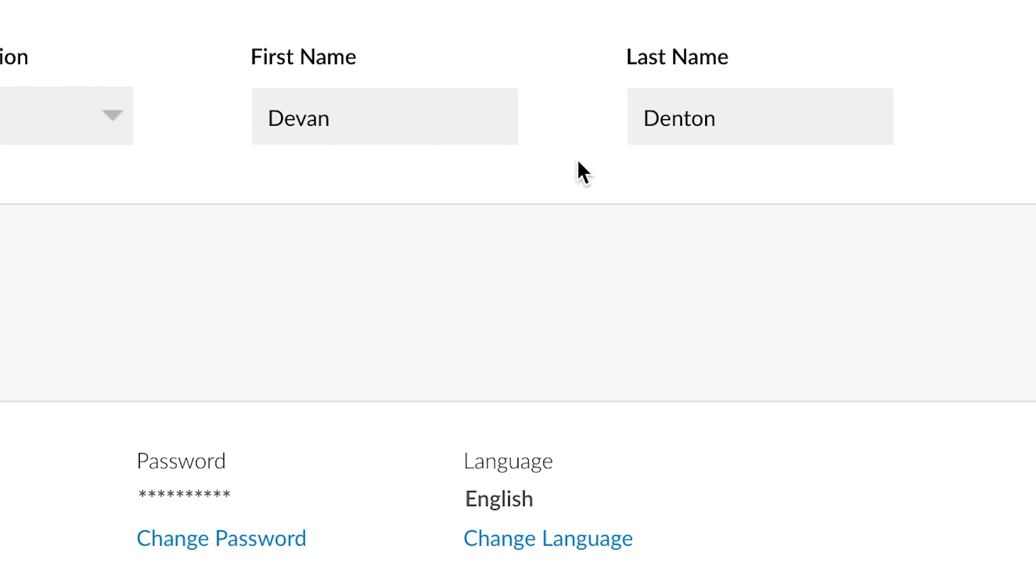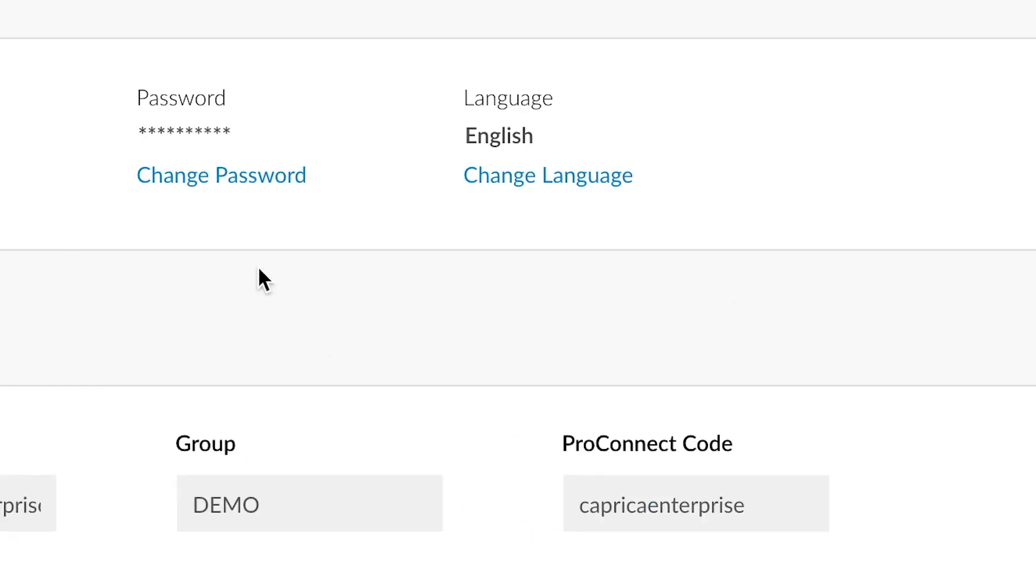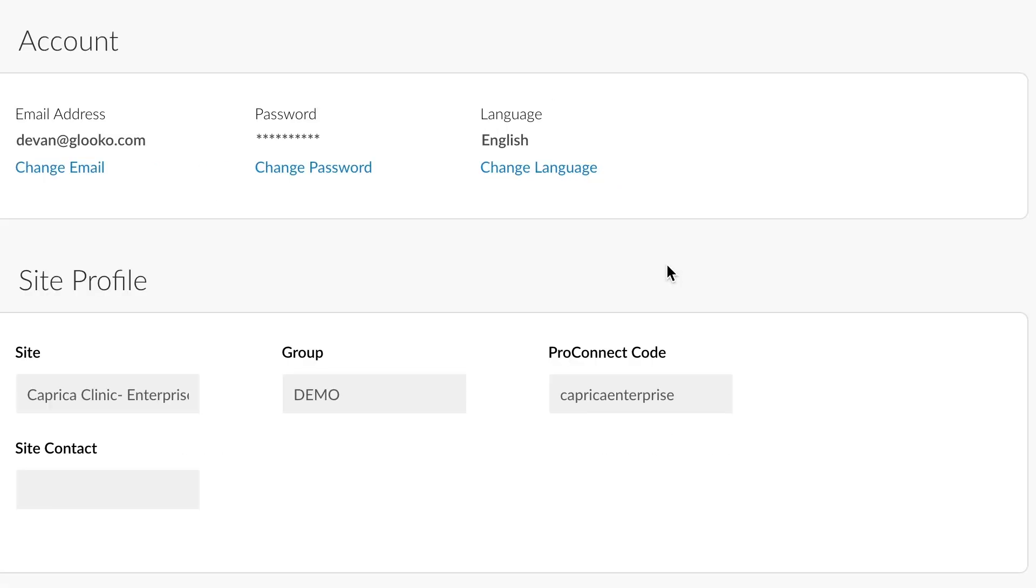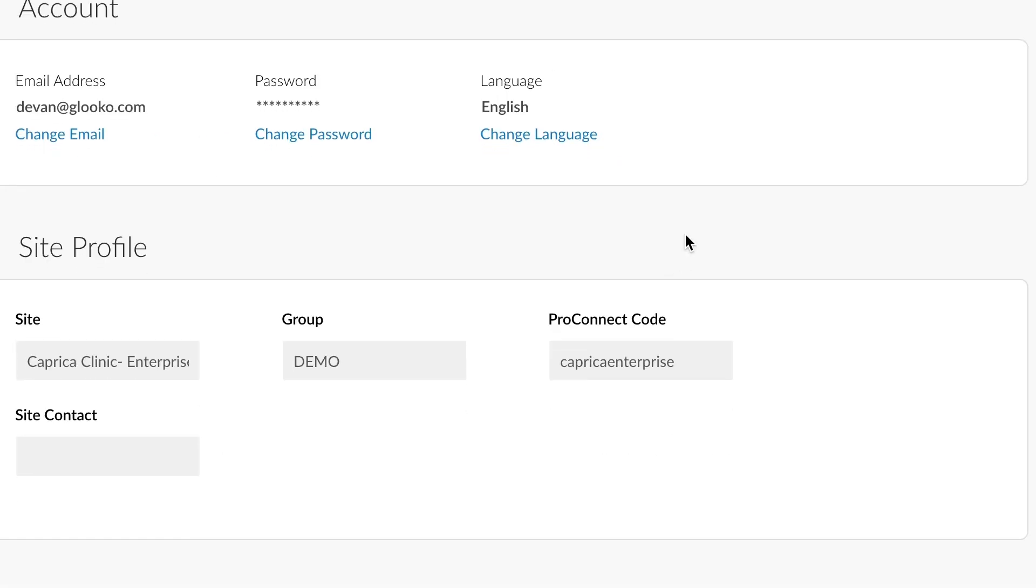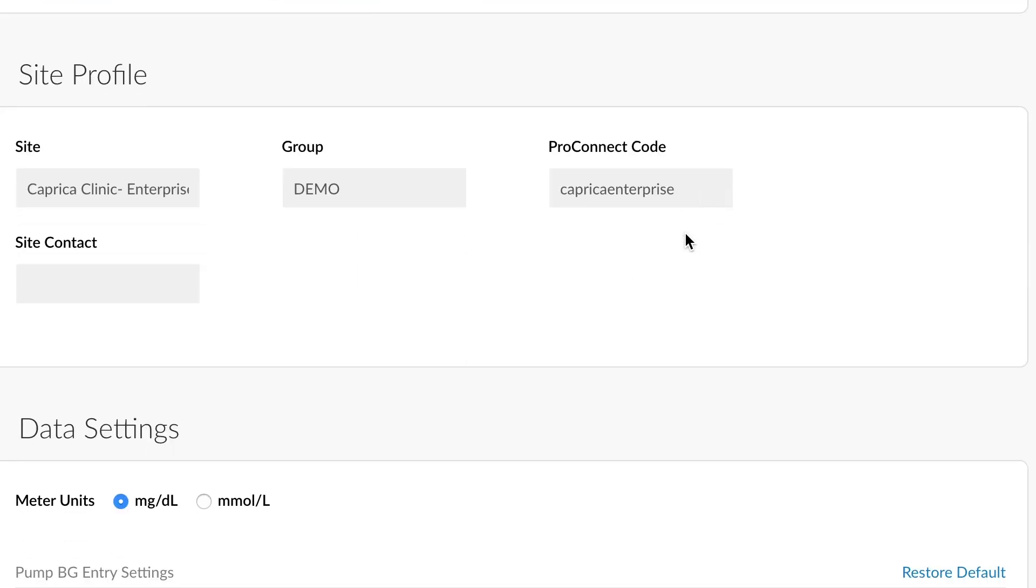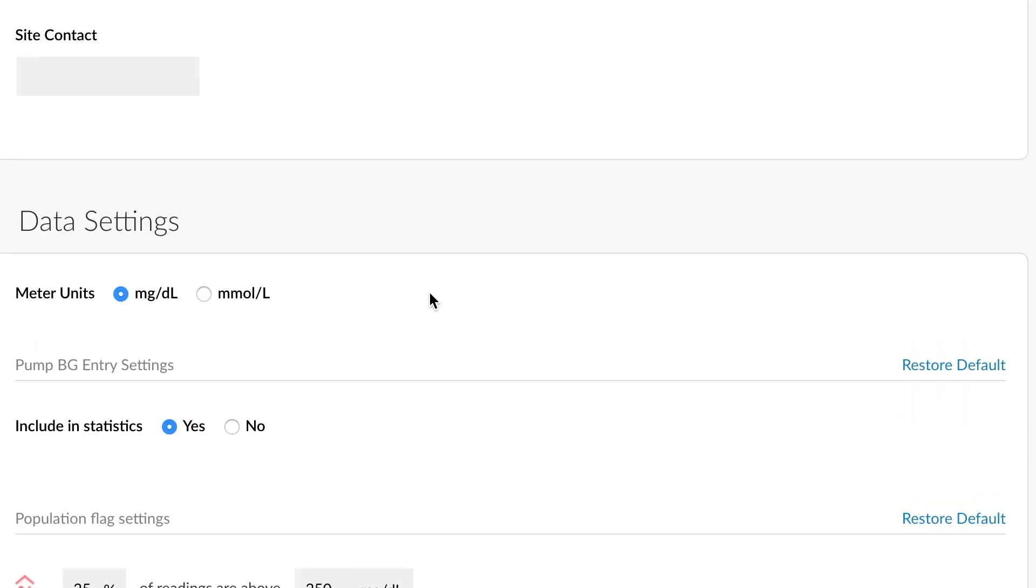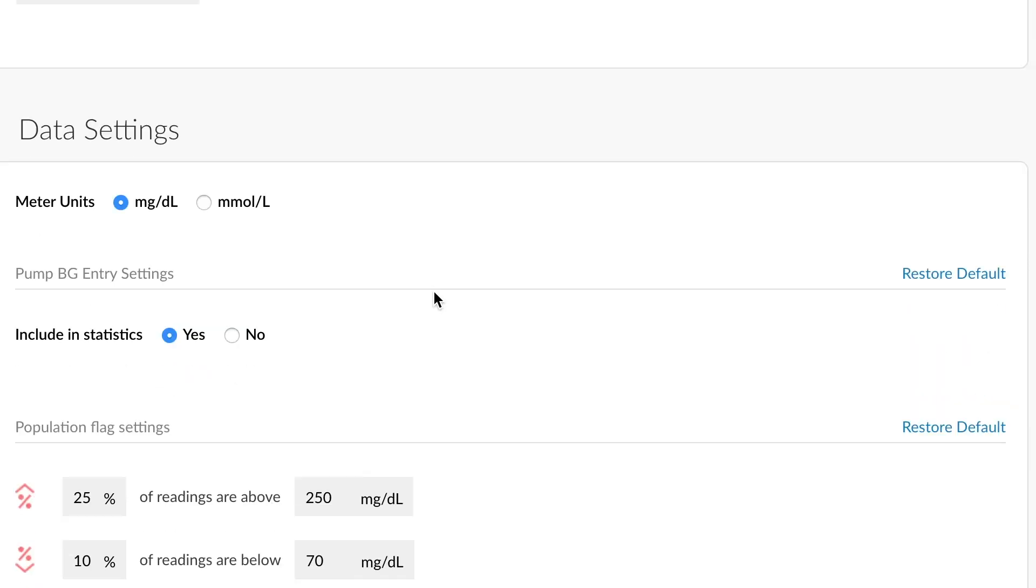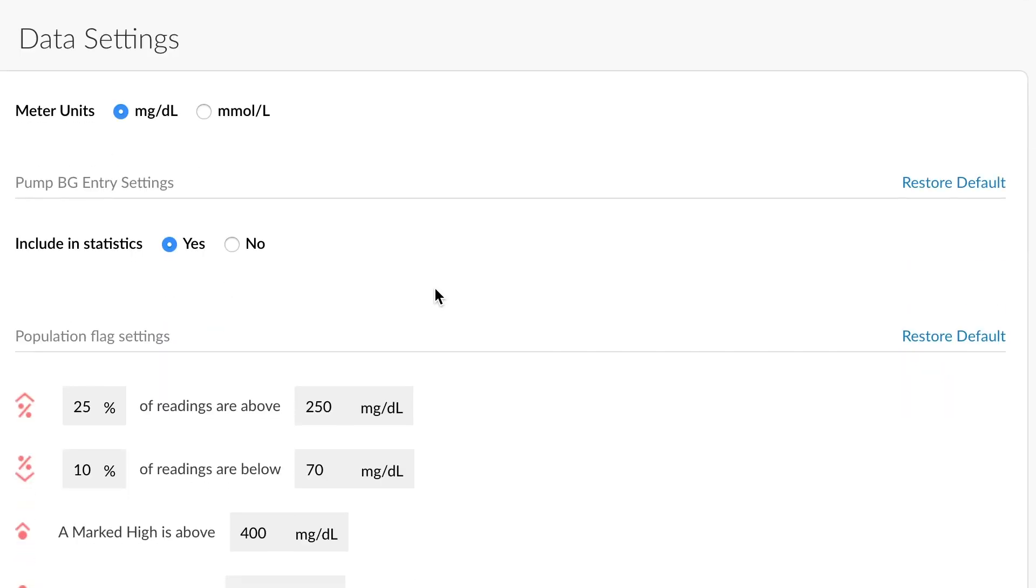Going to Settings will allow you to make changes to your profile. From my profile, I could change my designation, my first and my last name. I could even modify my login email address or change my password. Scrolling down further, there is some information displayed in the site profile, another place where you can find your ProConnect code or the name of your account.